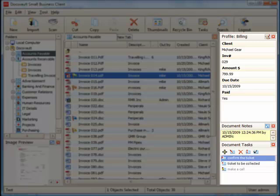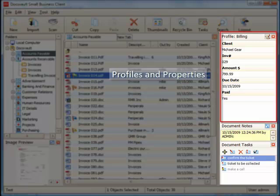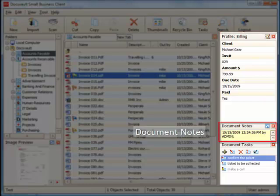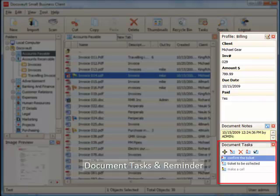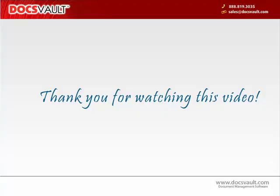On the right-hand panel, DocsFault provides you with all additional information about the currently selected file. Details such as profile, any related notes, tasks, and reminders that are associated with an item can be found here.